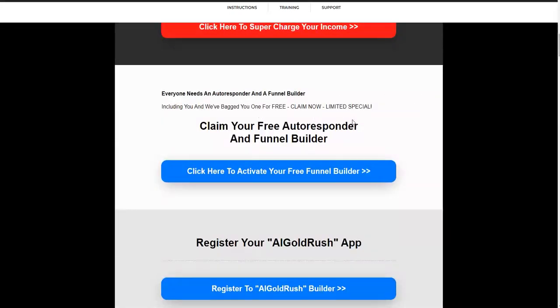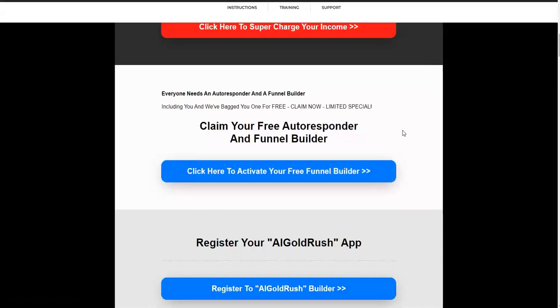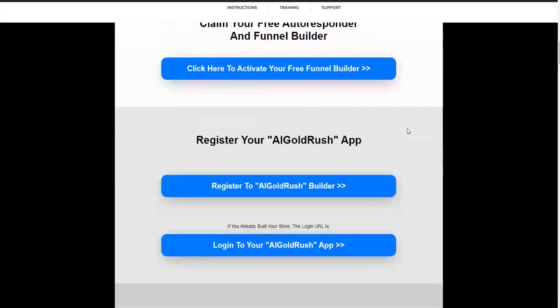Also, here you have a free autoresponder and funnel builder. Follow this link also. It's a very good thing to take advantage of.